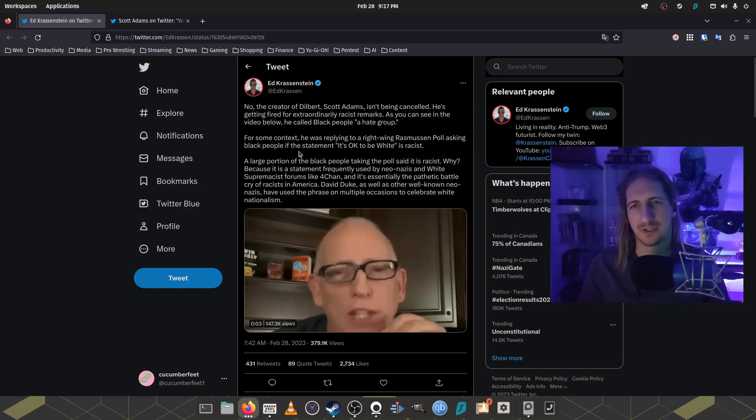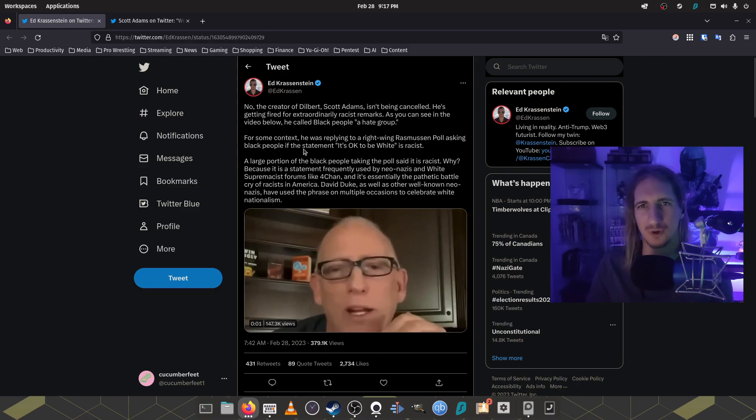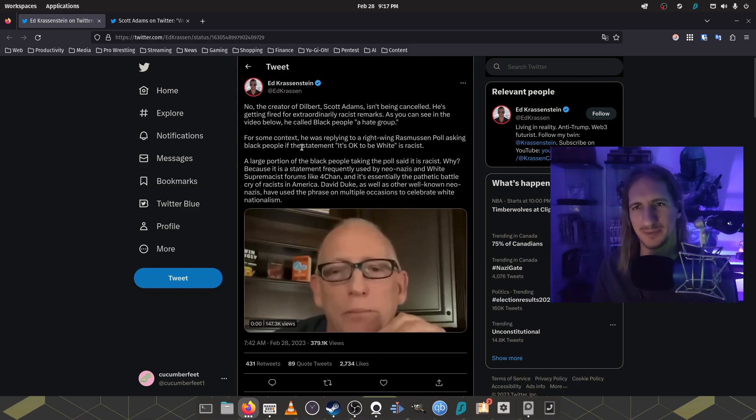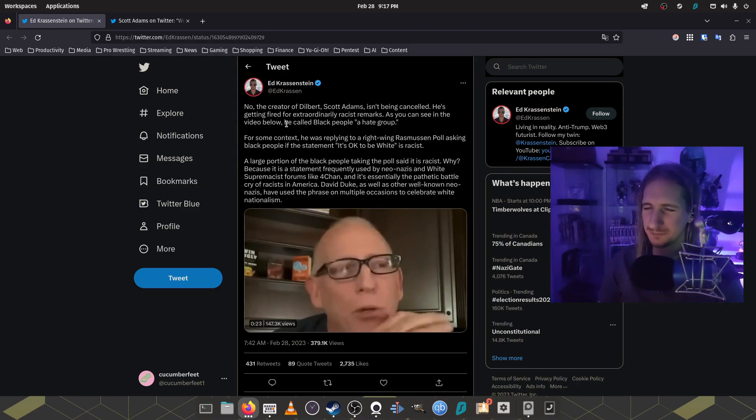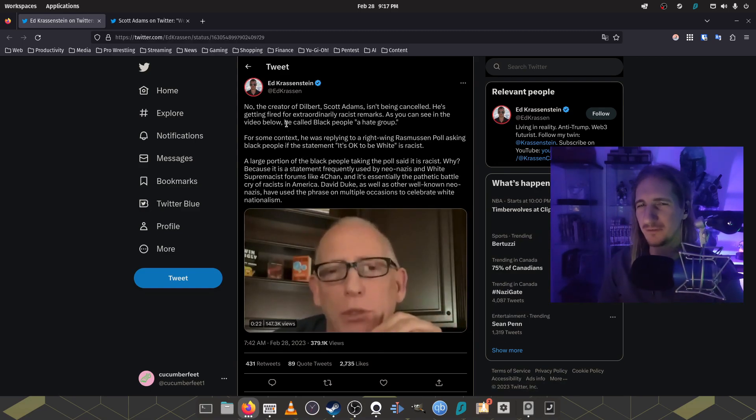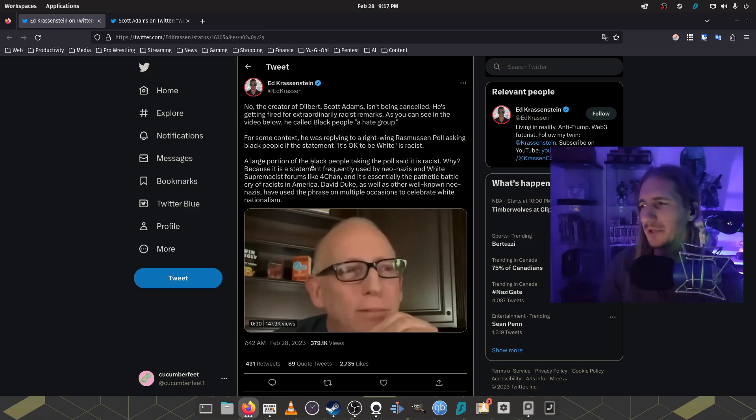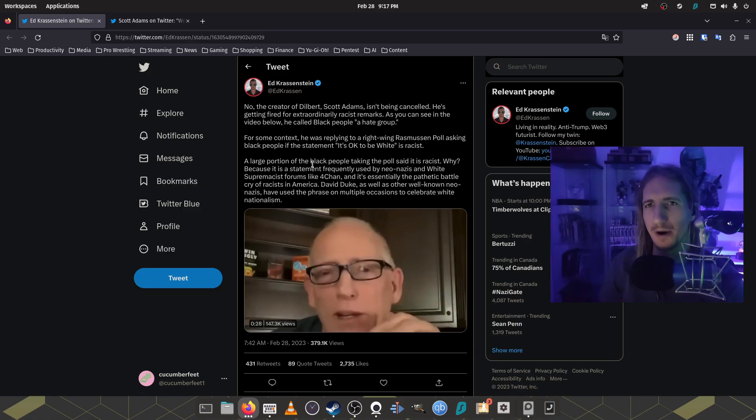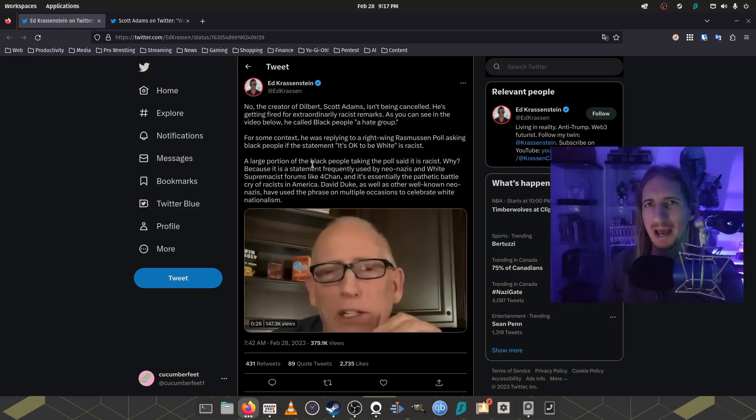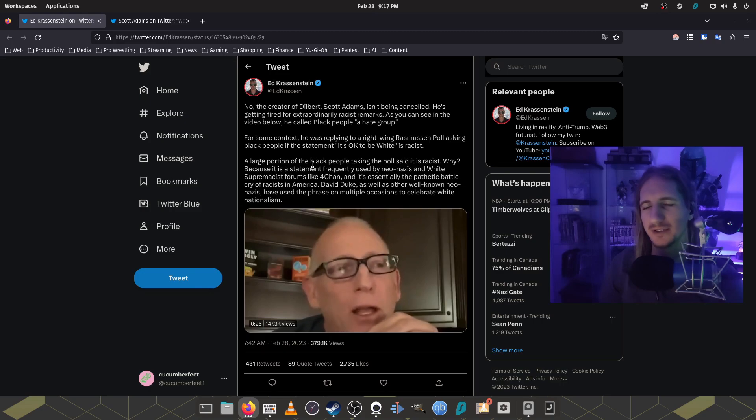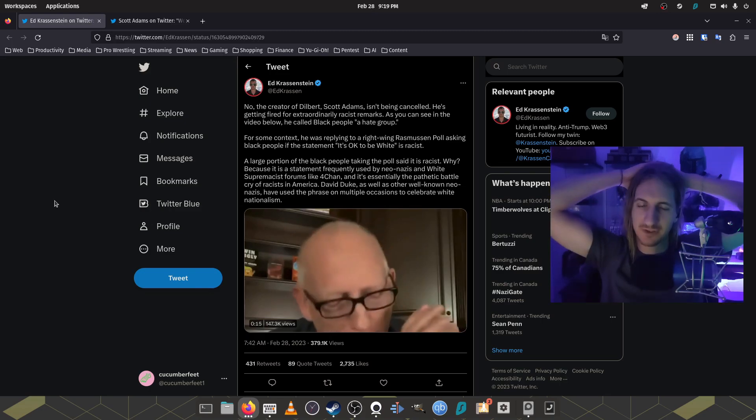A, there's no, that's a jump in logic. There's no way for him to know that's why black people said that at all. B, I don't think you've ever been on 4chan. C, how many racists are in America that you're bumping into that you know their battle cry? I mean, it's just the whole statement is silly.